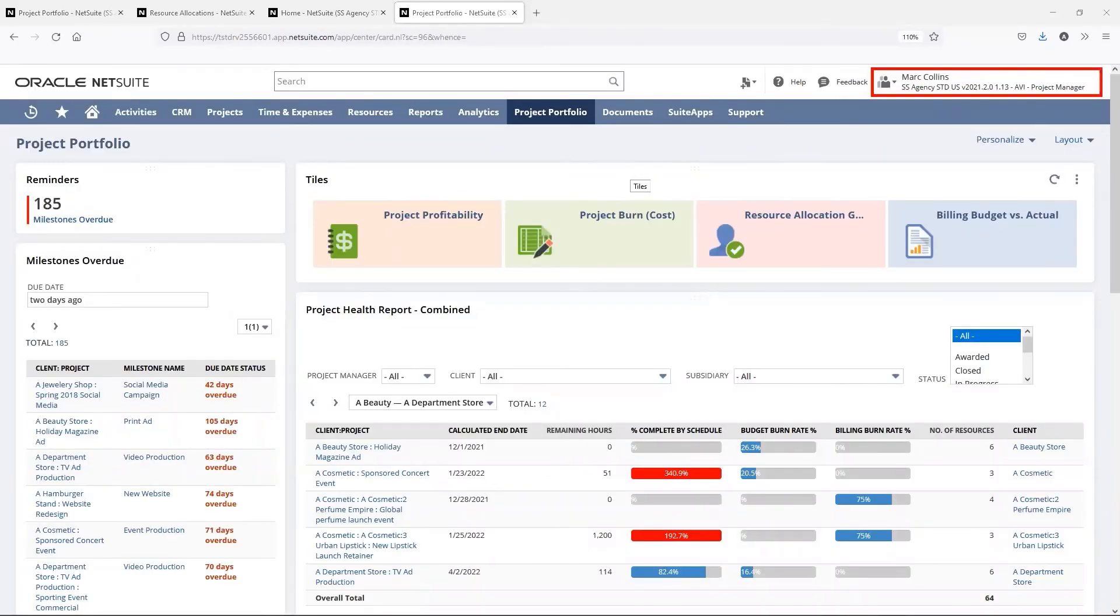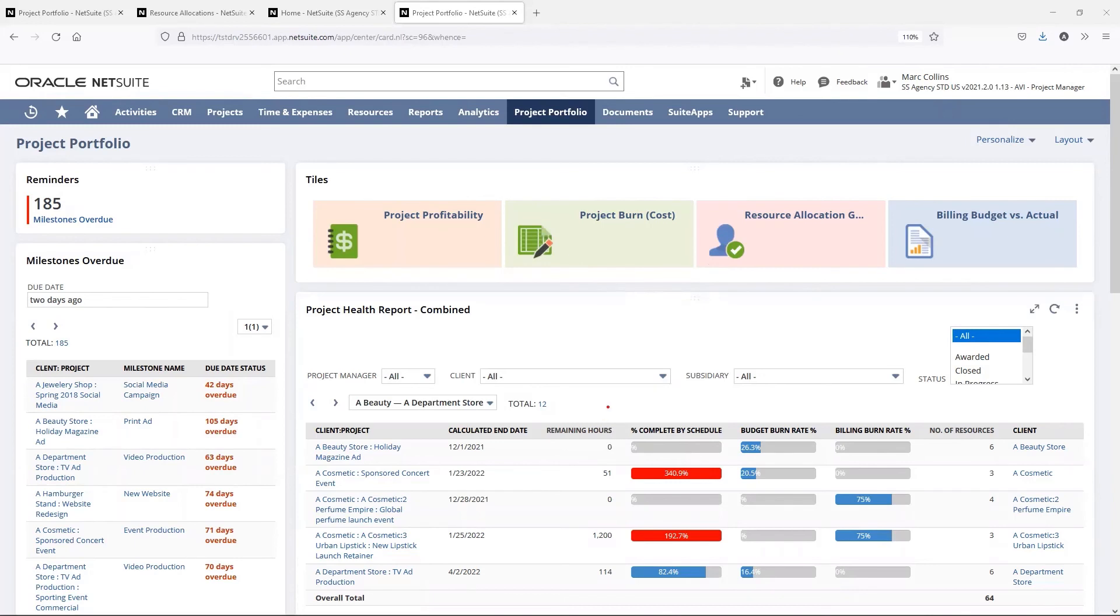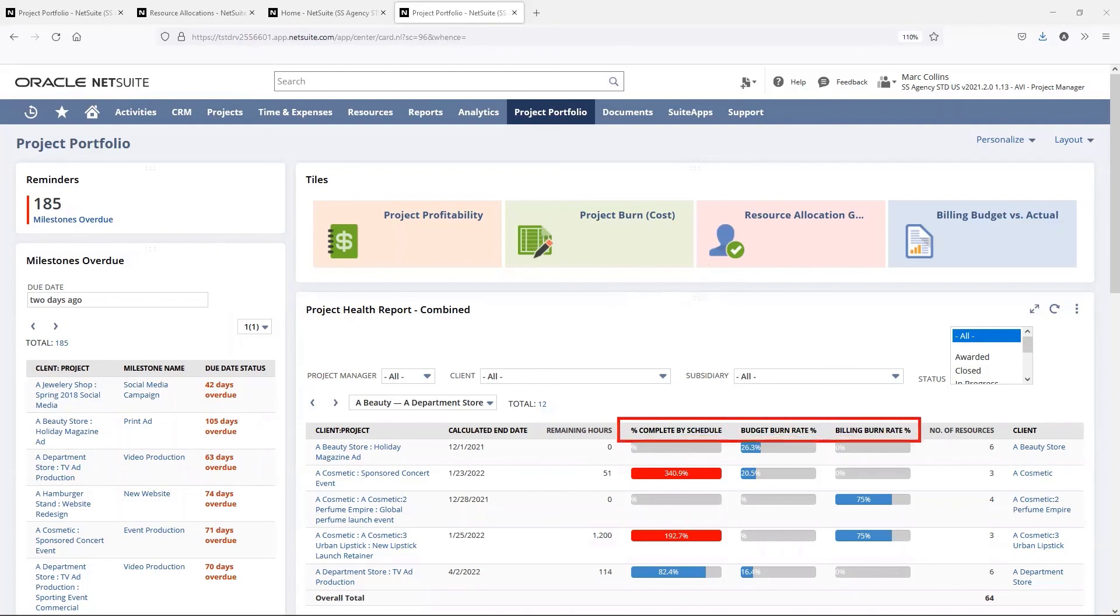Now, let's switch over to our project manager role to see the impact of these timesheets and expenses that have been entered against the project. Right on the dashboard, we can see the immediate impact of the work being completed against the portfolio of work. This will include the percentage complete by schedule, the budget burn rate percentage, as well as the billing burn rate percentage.